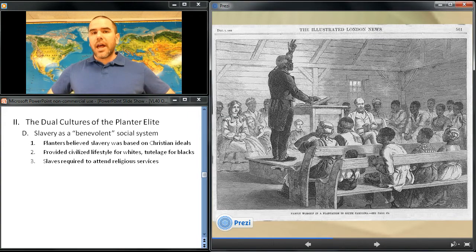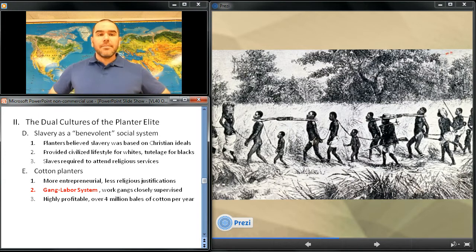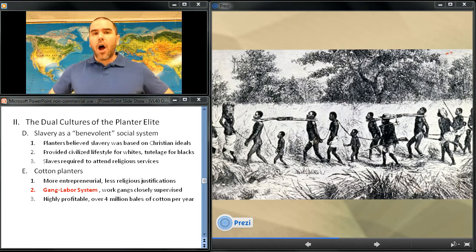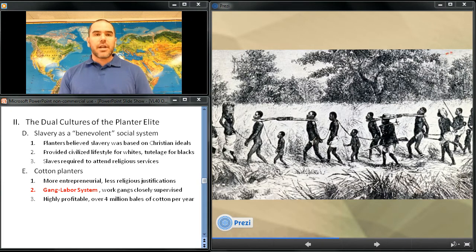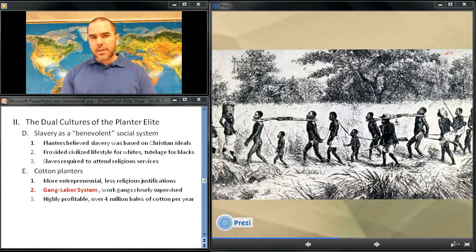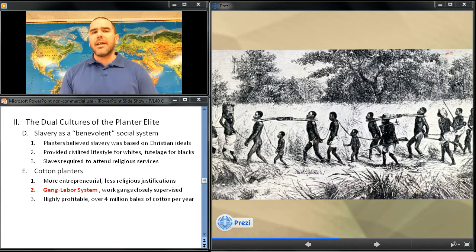Among the entrepreneurial slave masters, less religious justifications and more capitalistic calculations dictated the treatment of slaves. Cotton was a demanding crop because of its long growing season, which motivated planters during the 1820s to begin to use a gang labor system — a disciplined system of assigning work gangs closely supervised by black drivers and white overseers. Cotton planters' use of gang labor had mixed results. The increase in cotton cultivation exhausted the soil and reduced output per acre. Still, the system produced enormous wealth for whites — approximately 4 million bales of cotton each year.